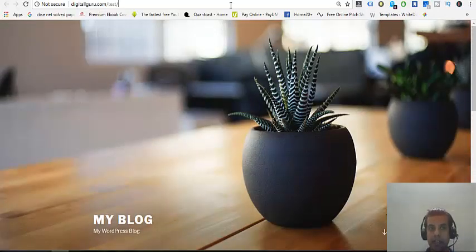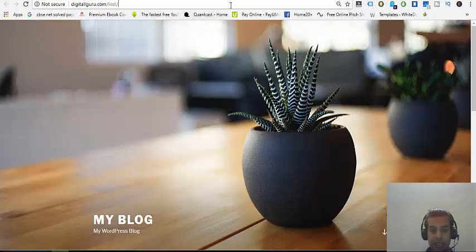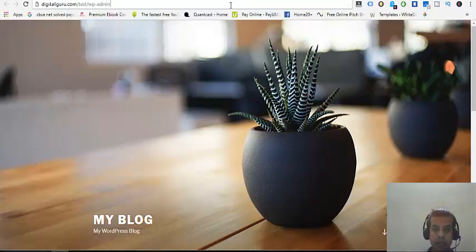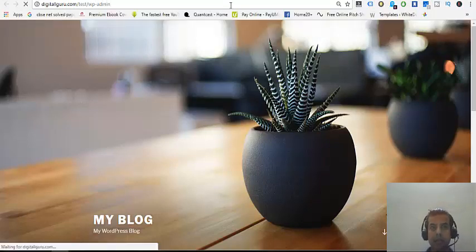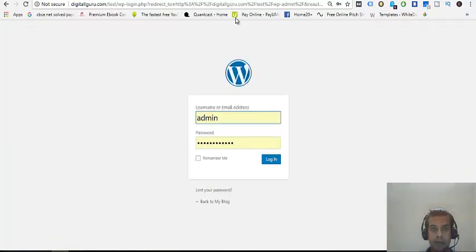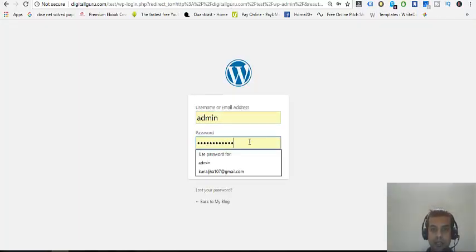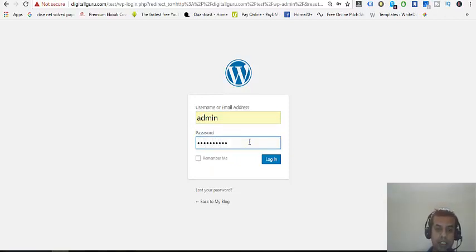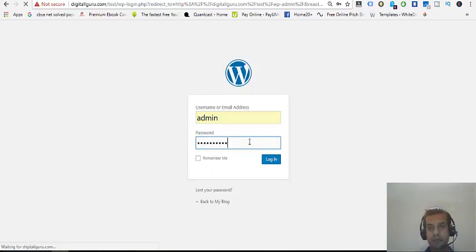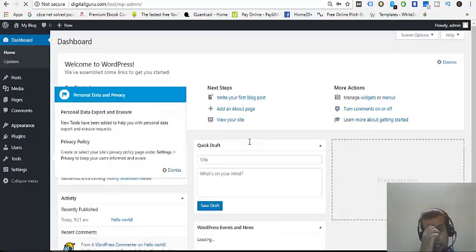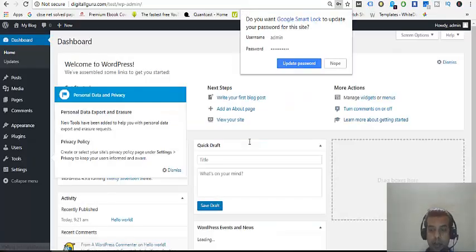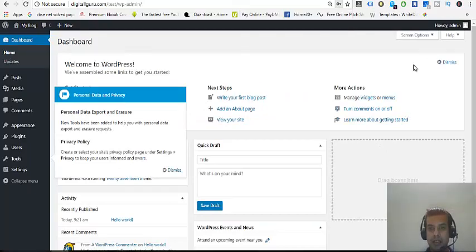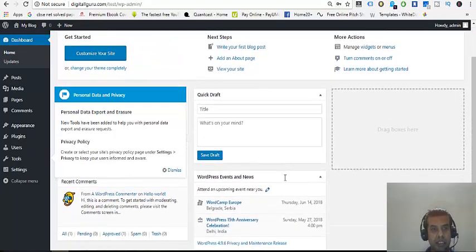And if I want to log in into this, just type WP hyphen admin. My username is admin and my password is test123456. Enter. And I am here on my backend. This is my backend.